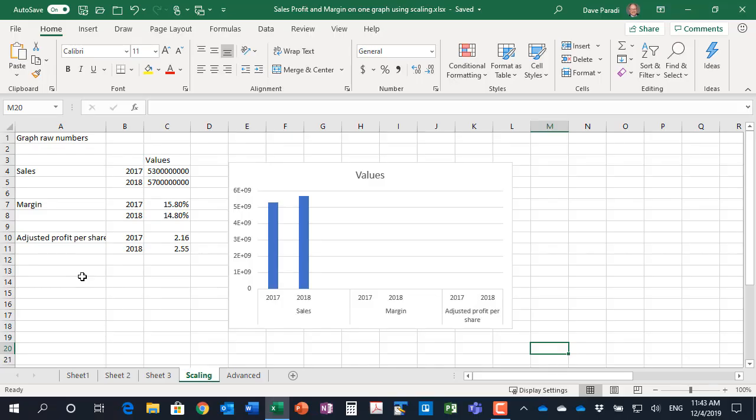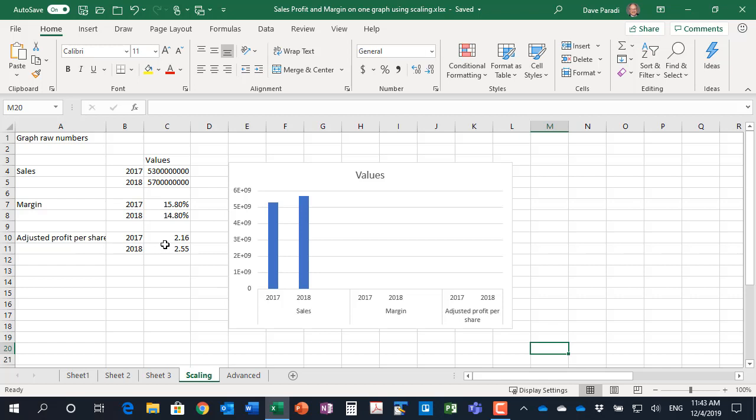We'll start by looking at the raw numbers that we've been given. So we have sales, which are very large values, in fact in billions, margin in percent, and adjusted profit per share as dollars with two decimal places. Each of these values need to be shown for the current quarter in this year and the previous year.